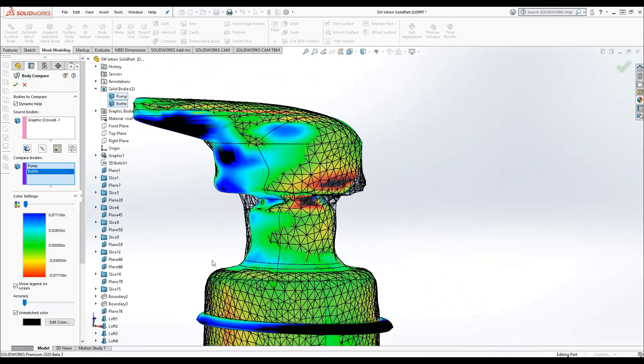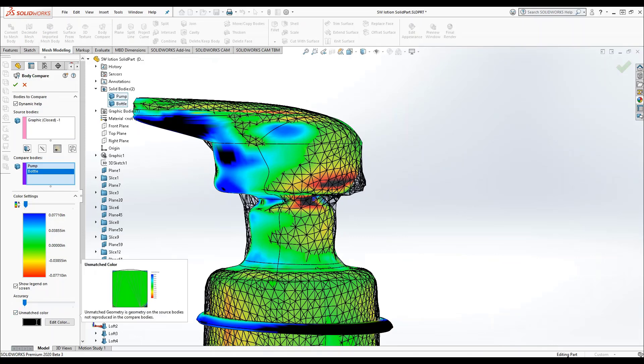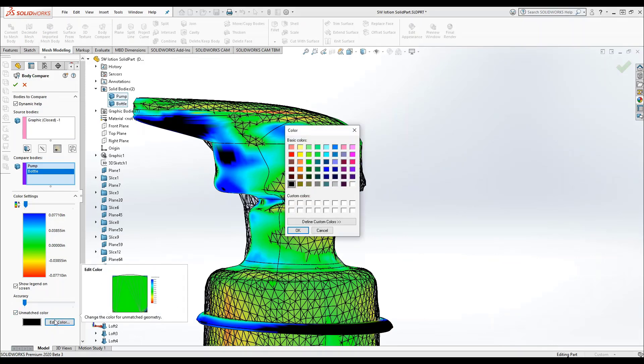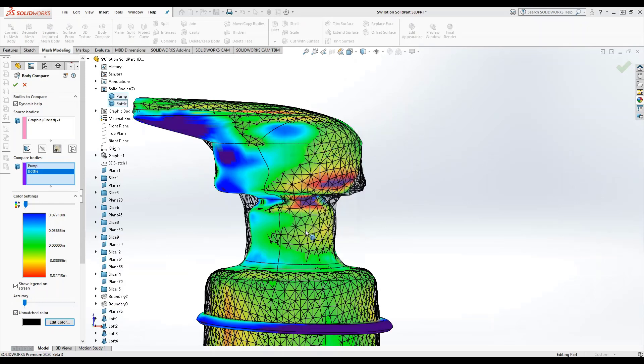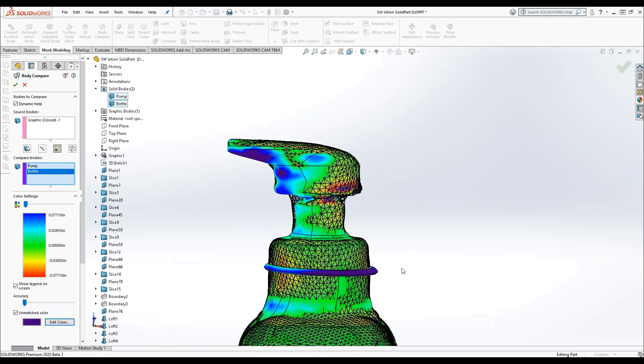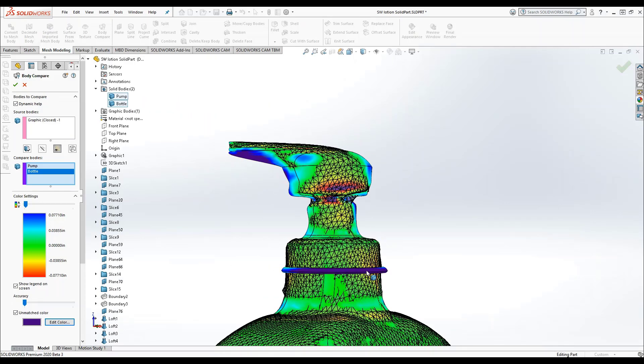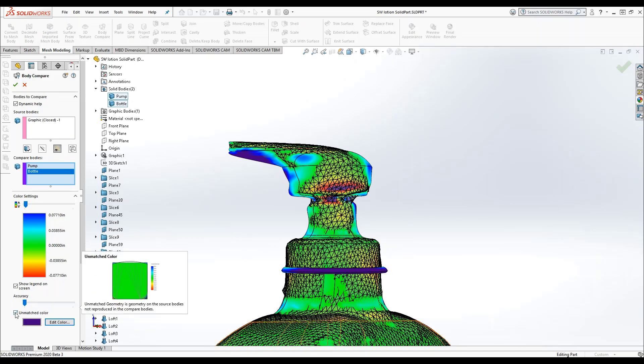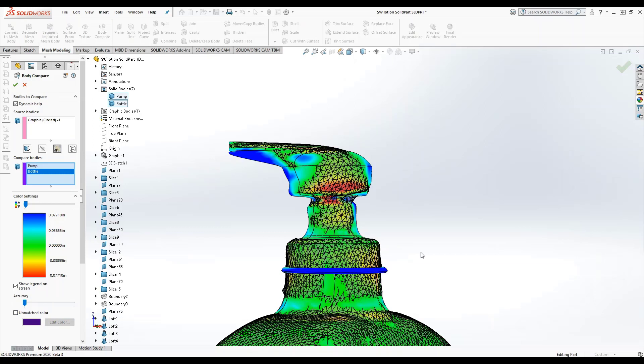If the parts are determined to be completely unmatched at any point by the legend you have chosen, that area will be populated with whichever color you choose here. I recommend choosing a color that is not similar to the rest of the legend. You can see that this ridge around the neck of my pump is completely unmatched in comparison to my source body. You can also disable the unmatched color and that area will be populated with the closest legend color available.